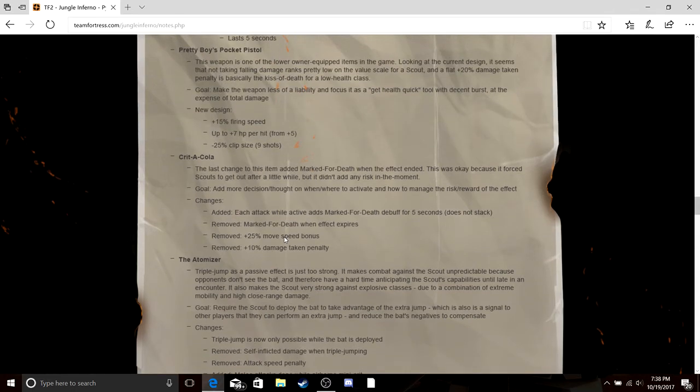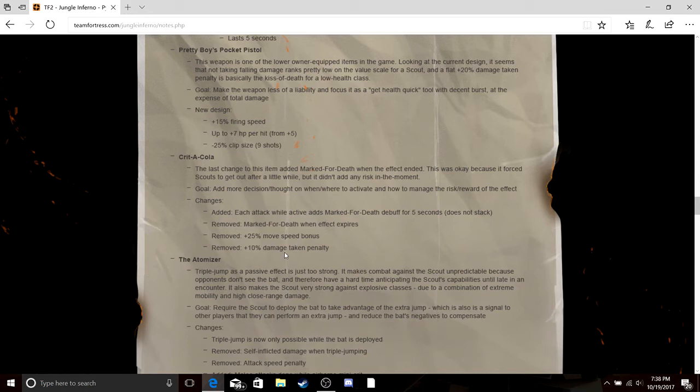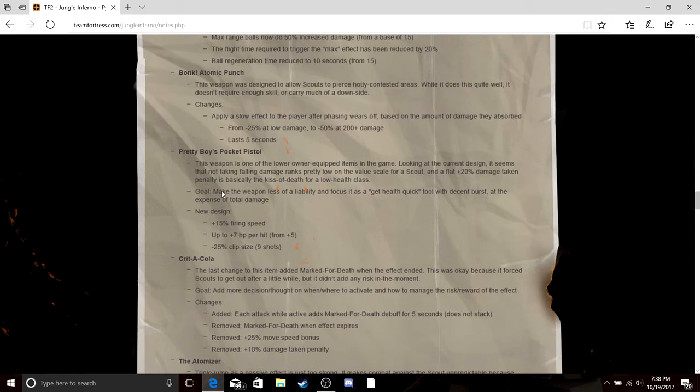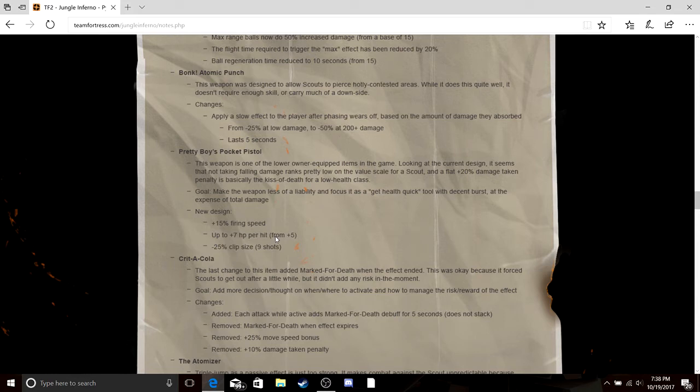They removed the speed bonus, what a bunch of bull crap. Added an attack while active, adds mark for death debuff for five seconds, kind of cool but really. Pretty Boy's Pocket Pistol, it's finally getting a buff or is it? Plus 15 percent firing speed, up to plus seven health per hit from five percent, and minus 25 clip size.